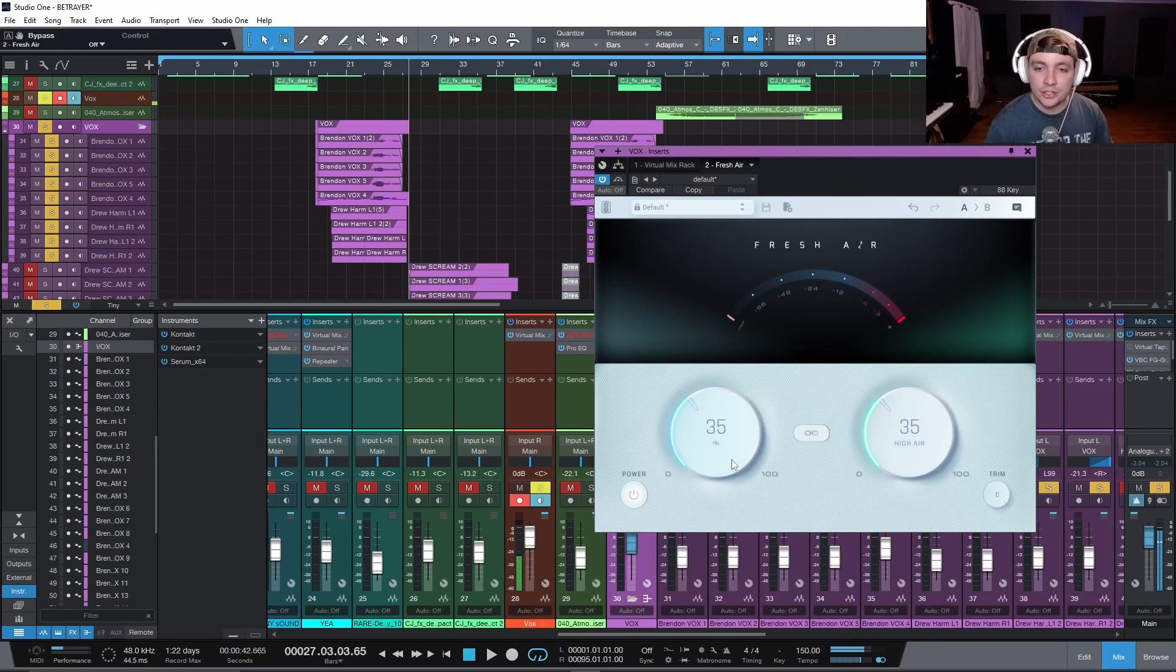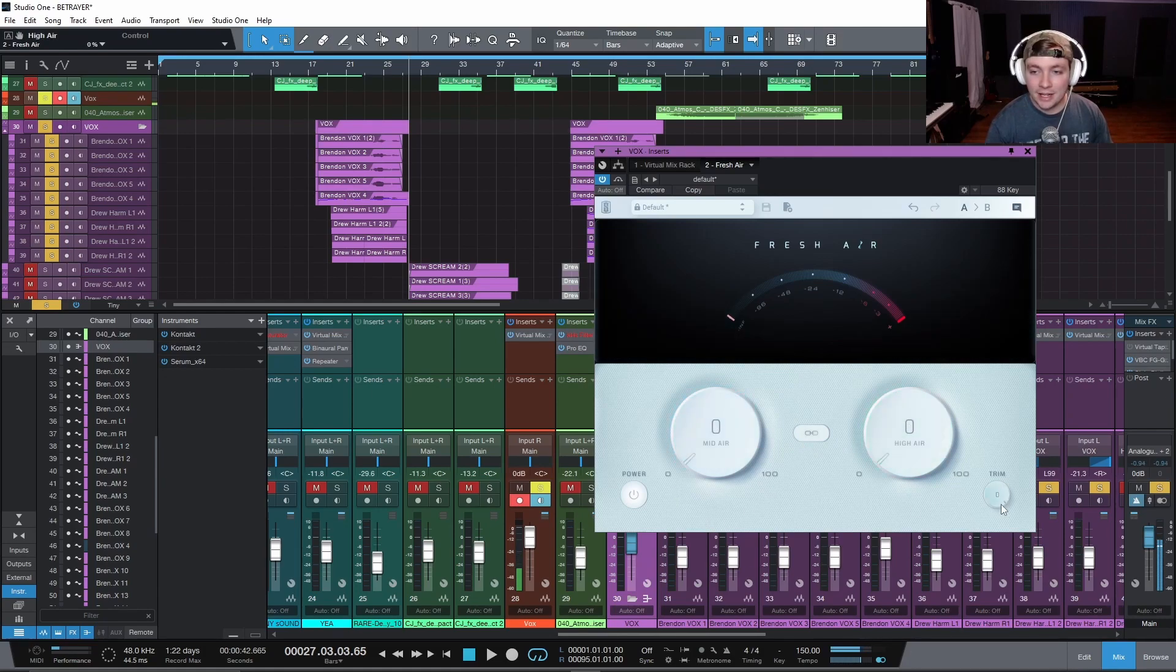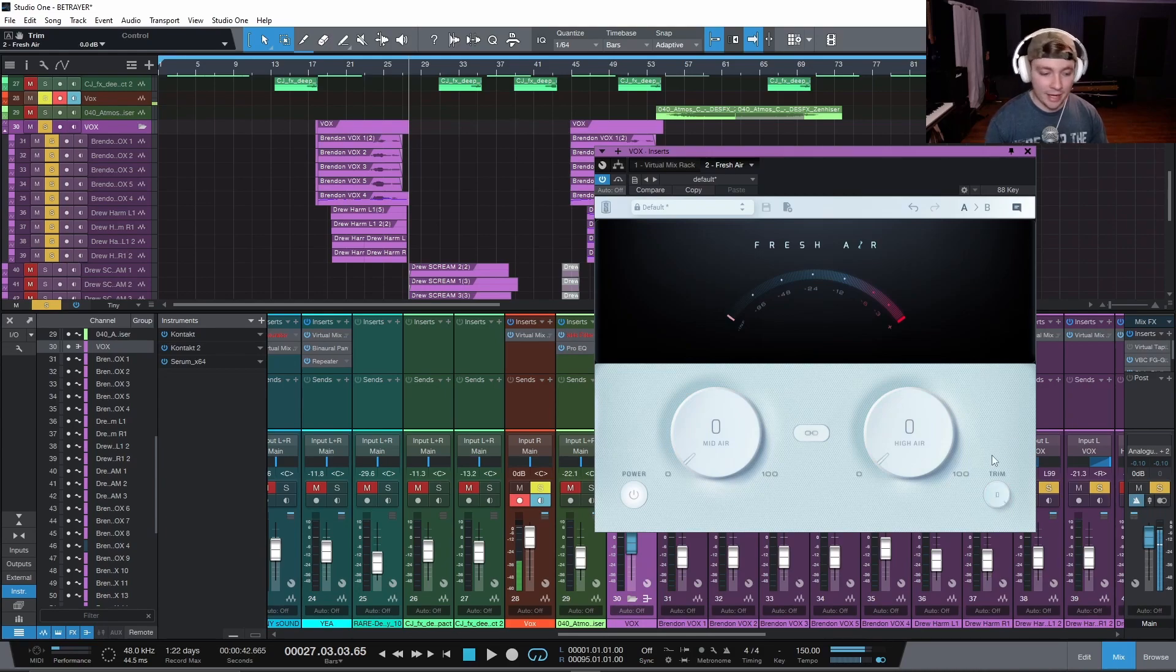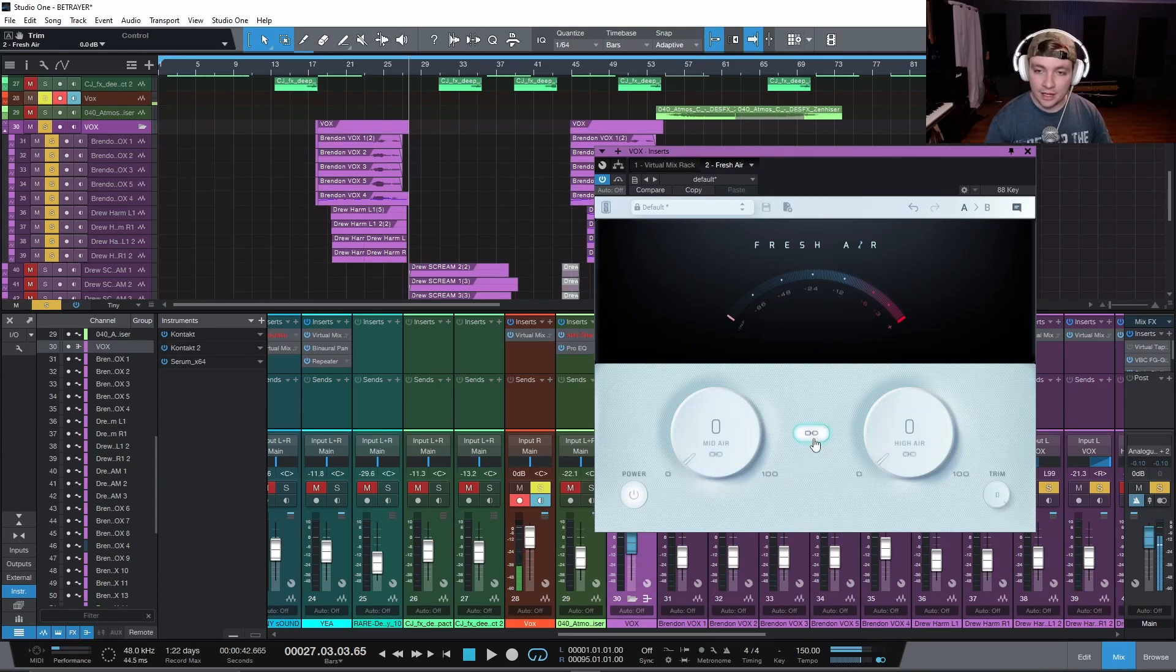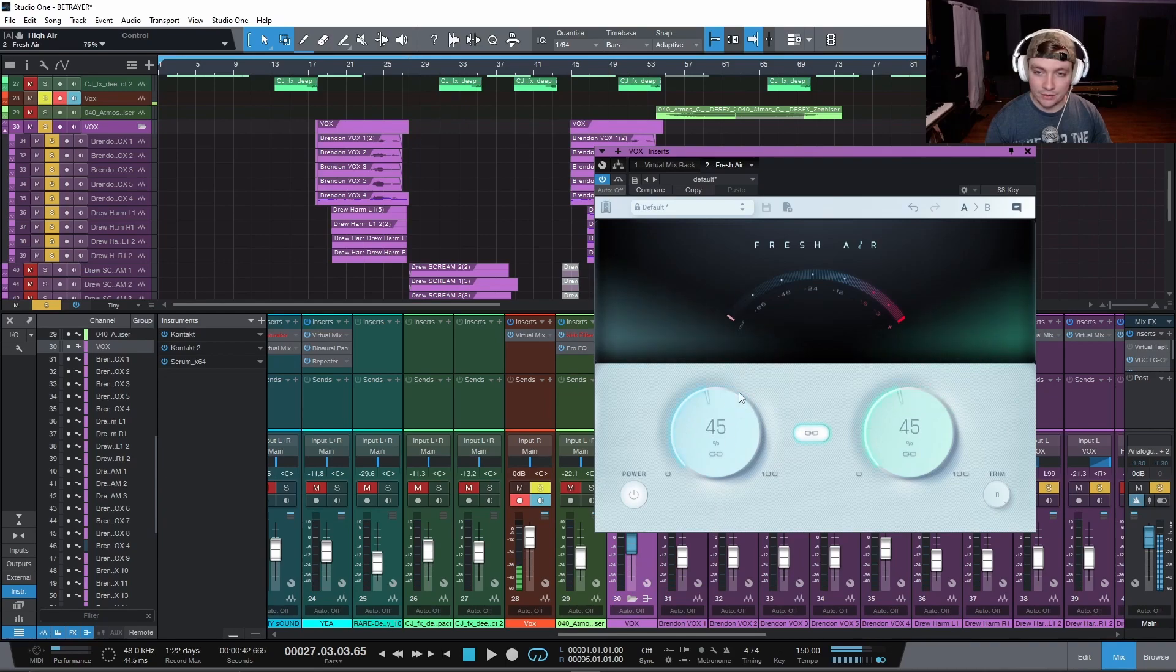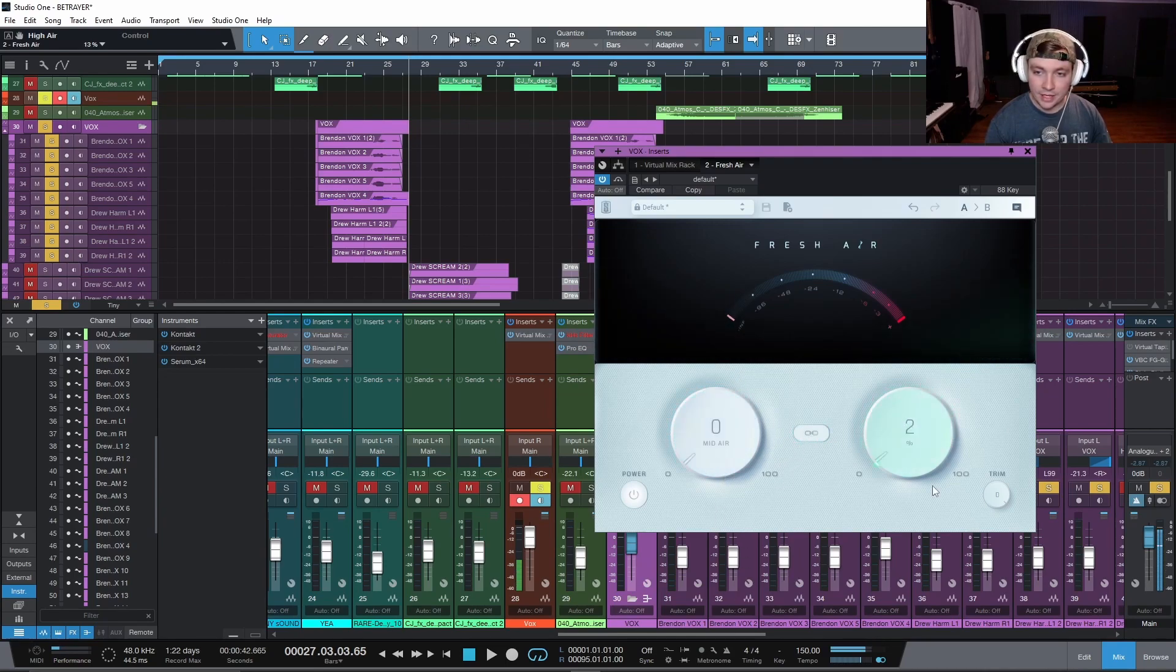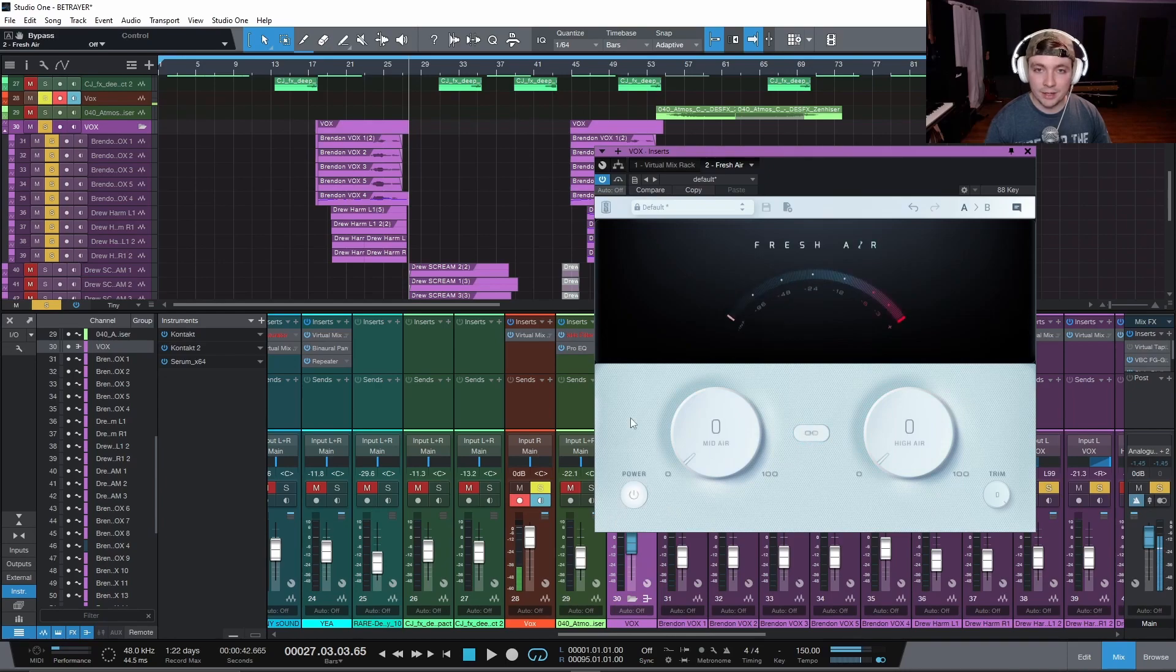So there's two major knobs here. It's called mid-air and high-air. And then we have a trim knob so you can level match it because you are boosting a little bit. And then you have a link mode here so that way they kind of go together and you can set them like that. And then you can link them. Super cool. And then obviously a power, which is just your bypass.